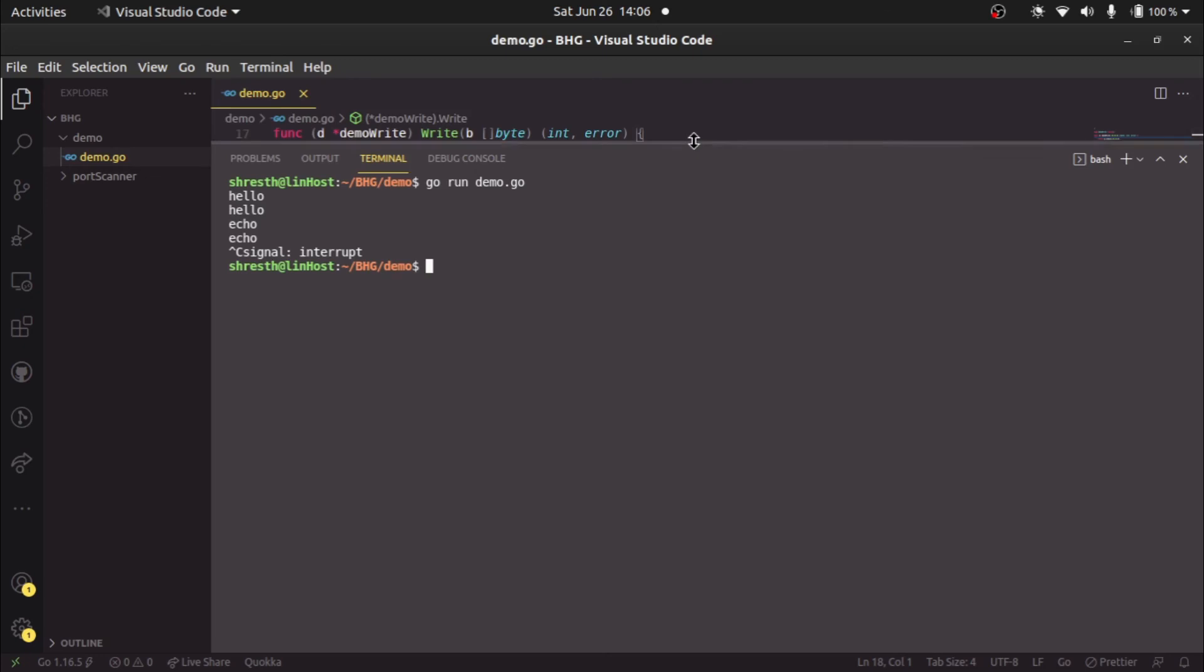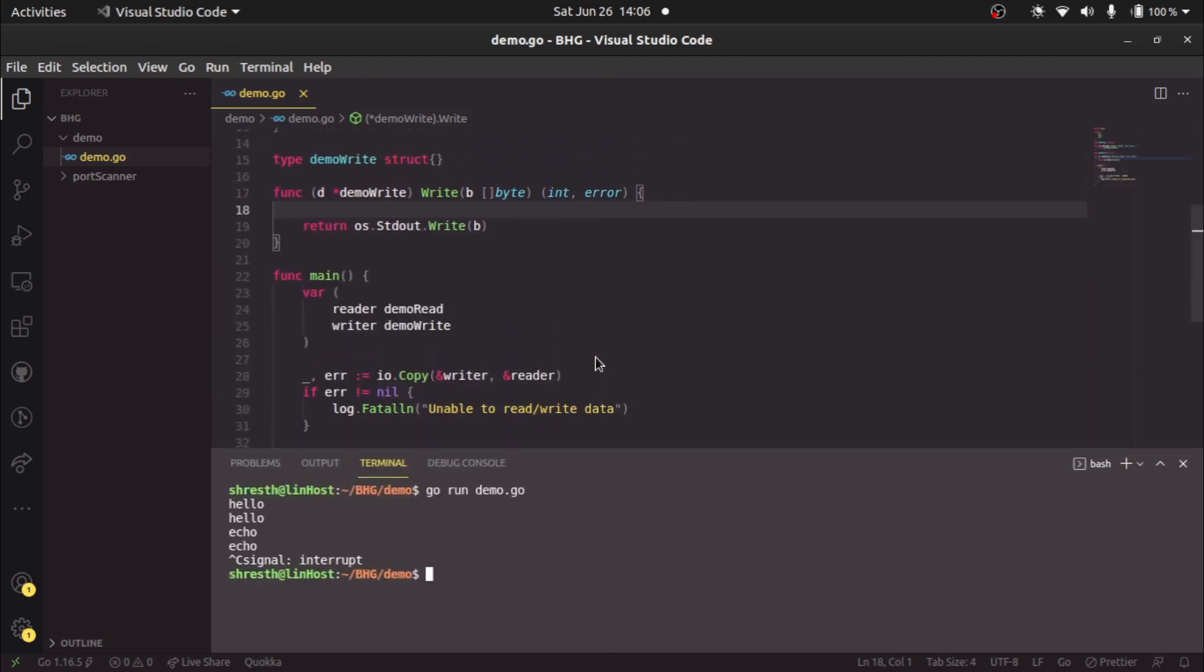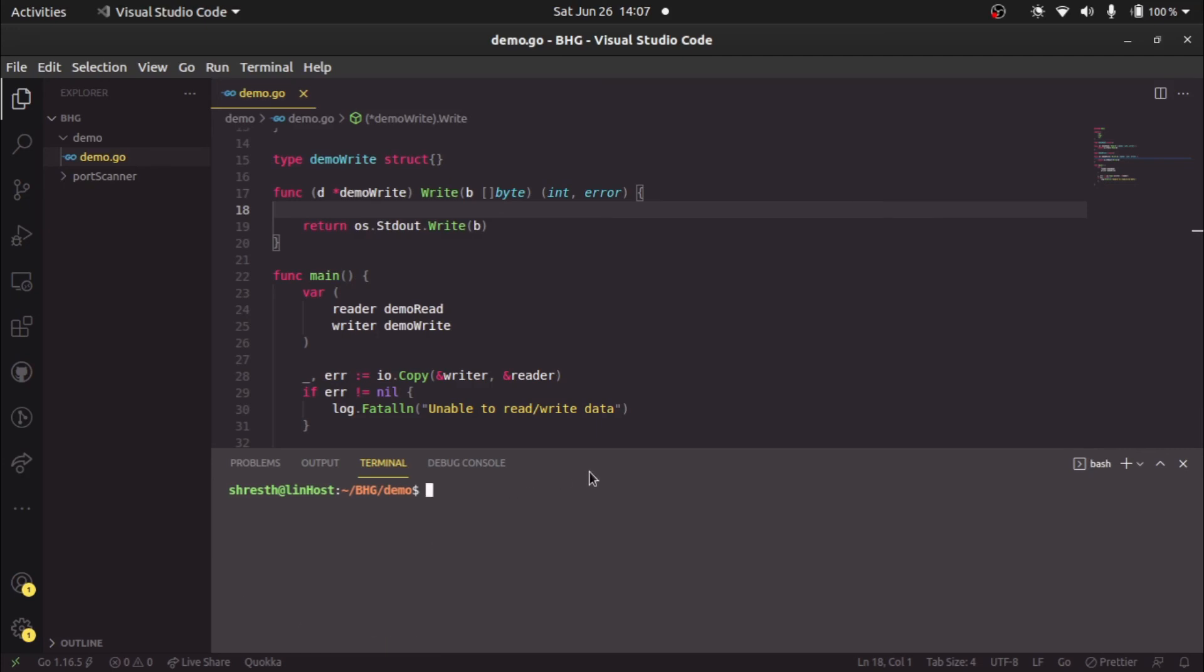With this IO dot copy, we get one more advantage: we don't have to call our read and write method inside a loop. It will indefinitely take an input from user and give the same as output. That's one added advantage of using IO dot copy method.